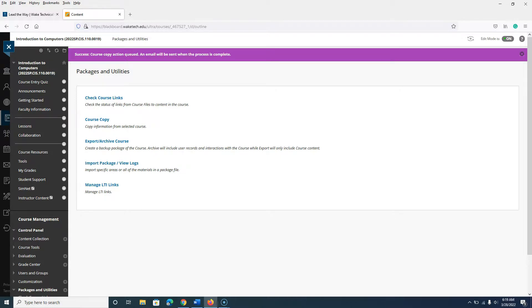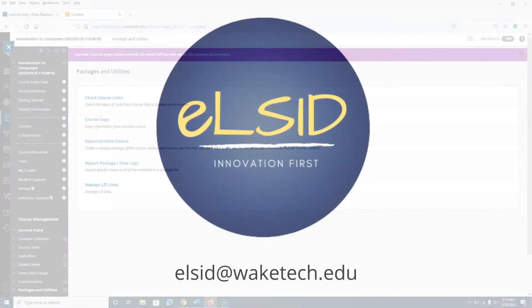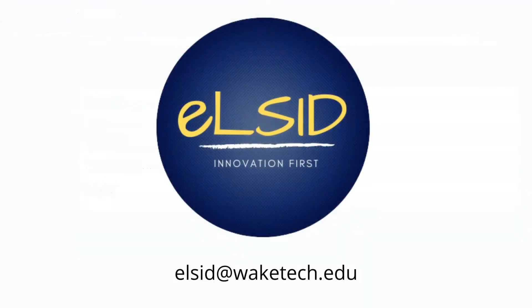Depending upon the number of items in your course, it can take a short period of time for the copy to complete. Be sure to receive the email confirmation before making any edits in your destination course.